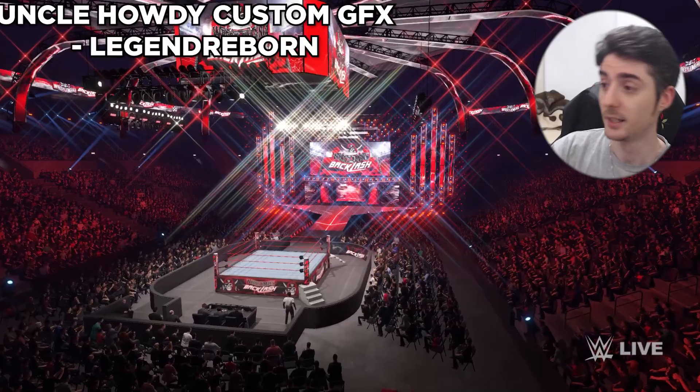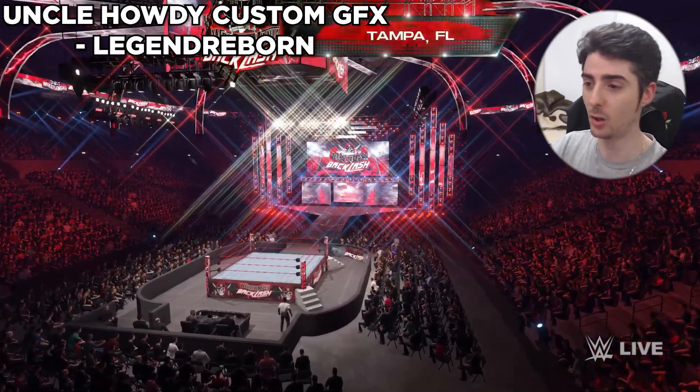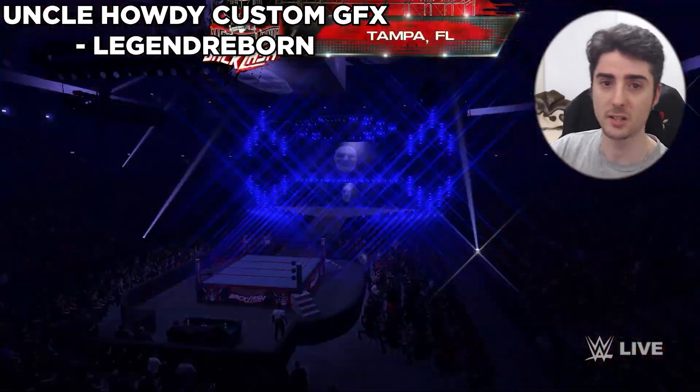Hello everyone, I hope you're having a great day. In today's video we'll be checking out 10 more PC mods you can download for WWE 2K22. Let's get into the first one — Uncle Howdy custom graphic effects for your titantron as well as your entrance for your preferred Uncle Howdy creator wrestler or Uncle Howdy mod.